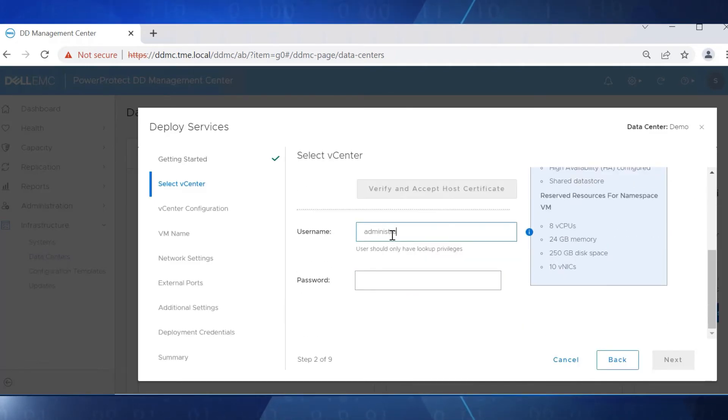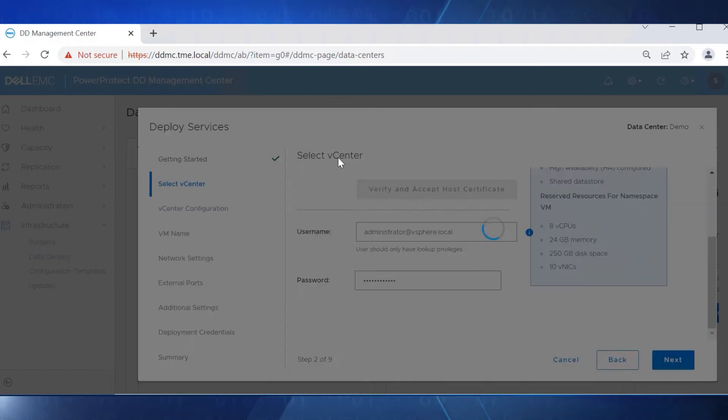Enter the credentials of the vCenter administrator, who will have lookup privileges.